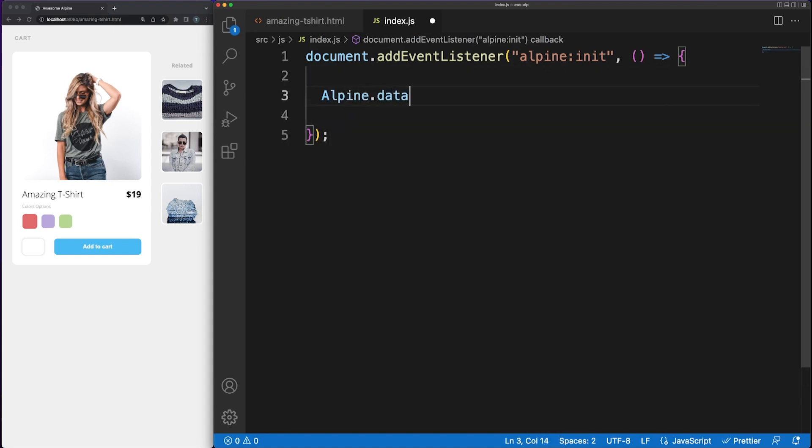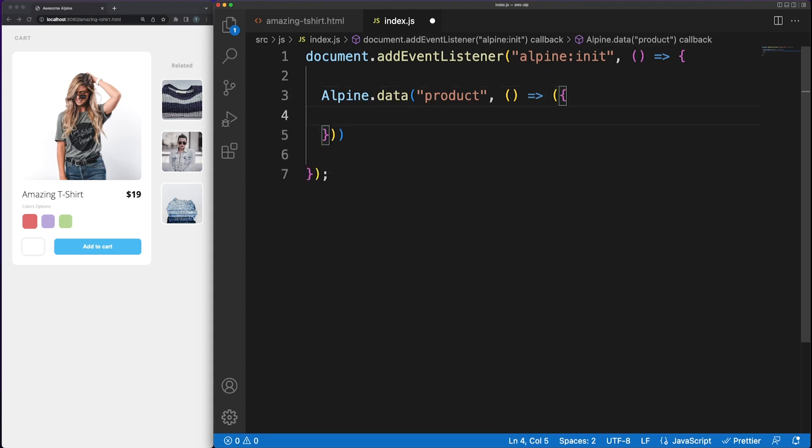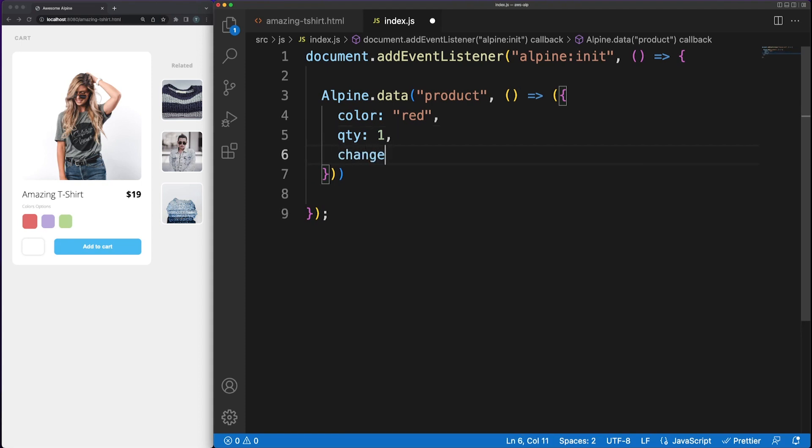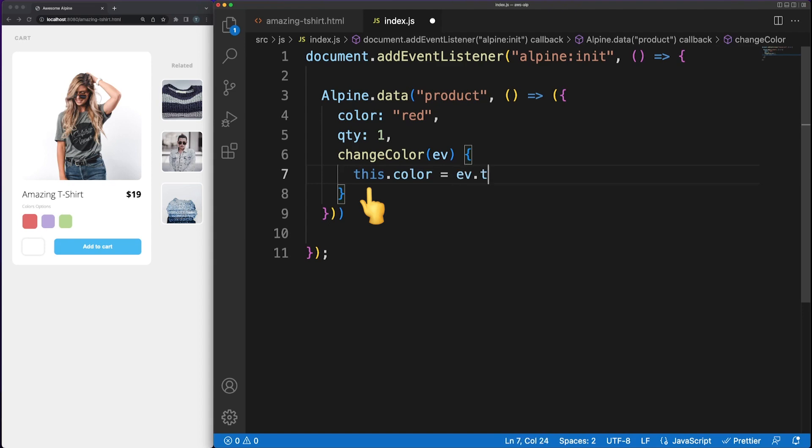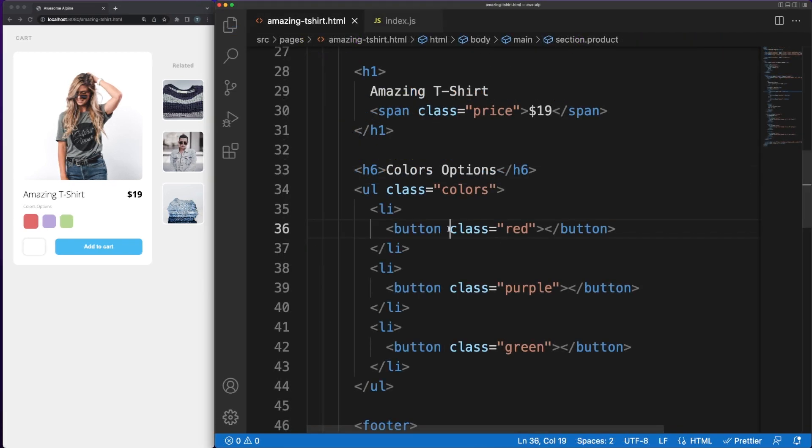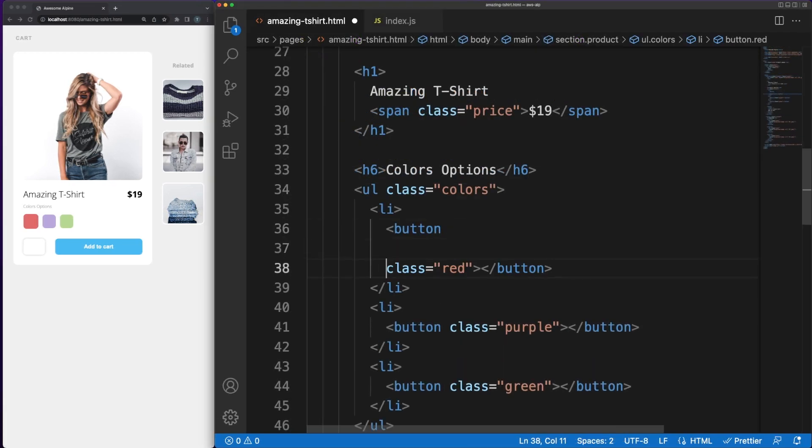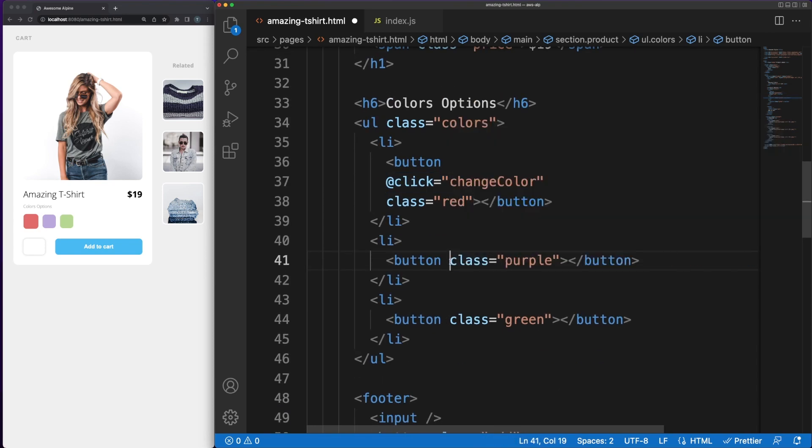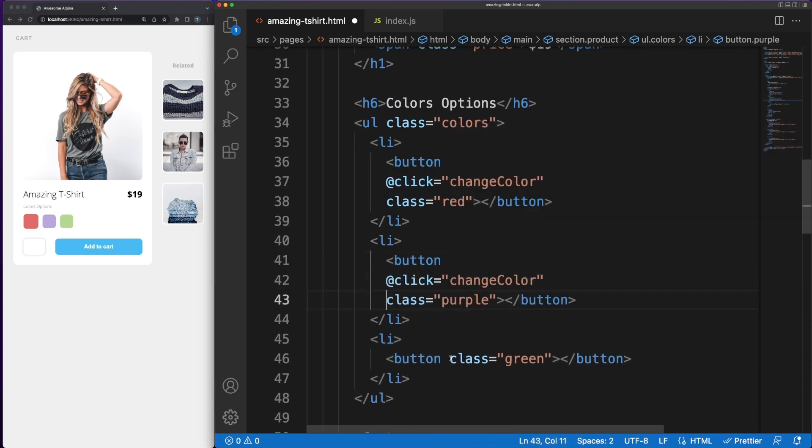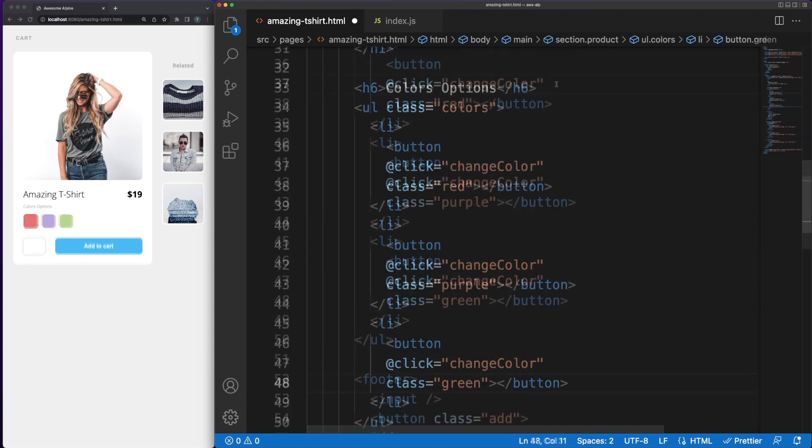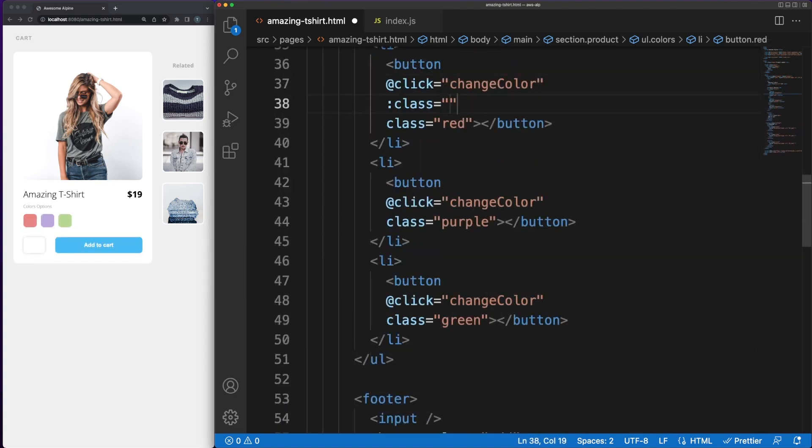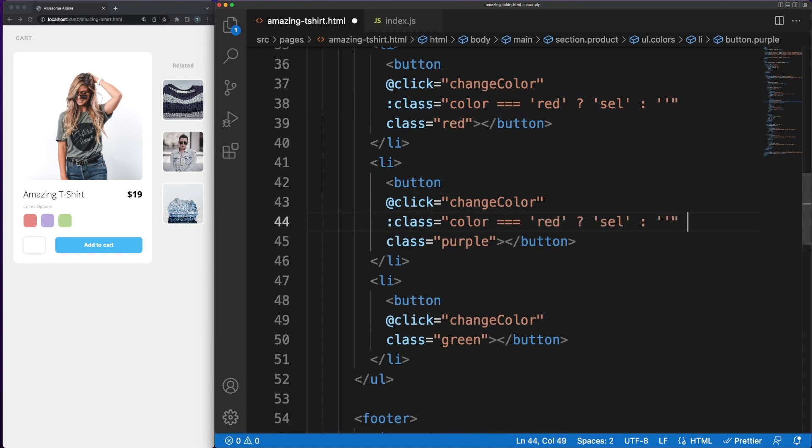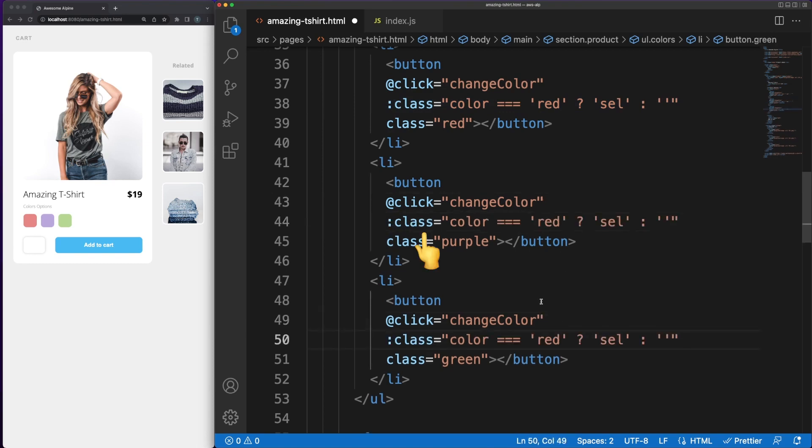Inside the JS file, using Alpine.data, we can link the state and behavior to the product component. We'll need a color and a quantity to keep track of the user's decision. Then, whenever the color is changed, we can easily update the component's state by assigning the new value. Note the use of the this keyword, which is very important here. Back in the HTML markup, we can easily register event handlers pointing to our method defined earlier. Note that these are child elements of the parent product component, so anything defined under the product section will have access to the state and behavior we declared earlier in the Alpine.data method. I'm also using the bind shortened attribute to conditionally add a select class and outline the user's selection.